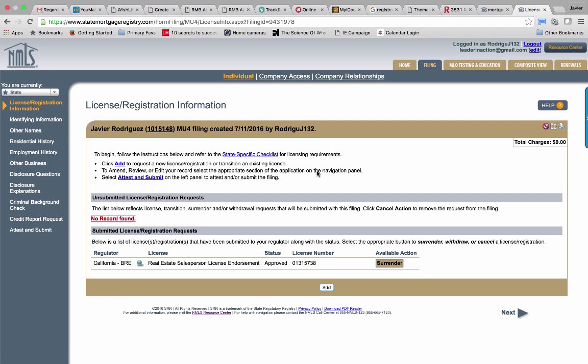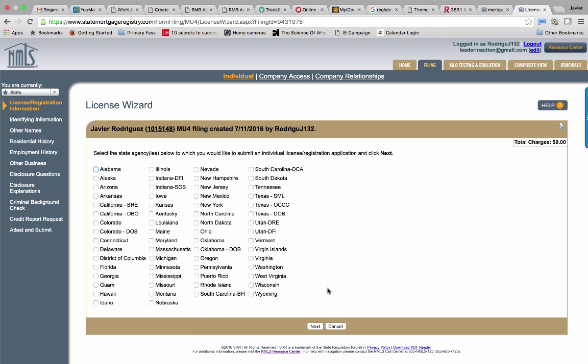Brings you here. Now at this point, whether you have one right now or not, you're going to click on the Add, which is where I'm hovering over right now. So I'm going to Add, and it's going to bring me here. At this point you're going to select your states. Now keep in mind that you have to make sure that you only apply in the state in which you're going to do business.